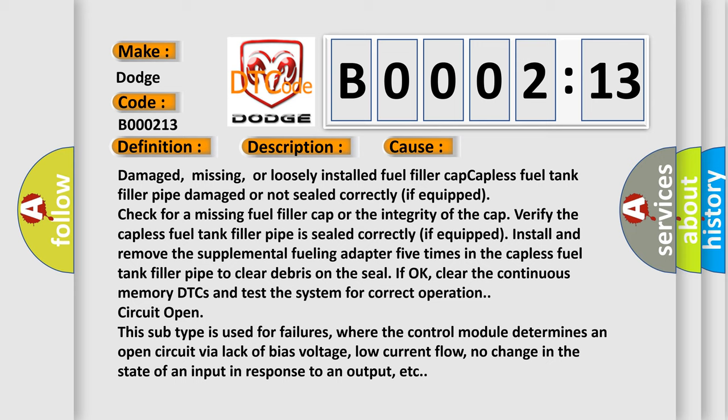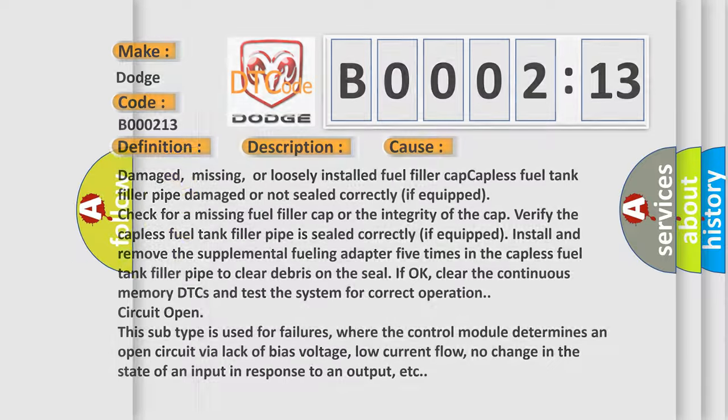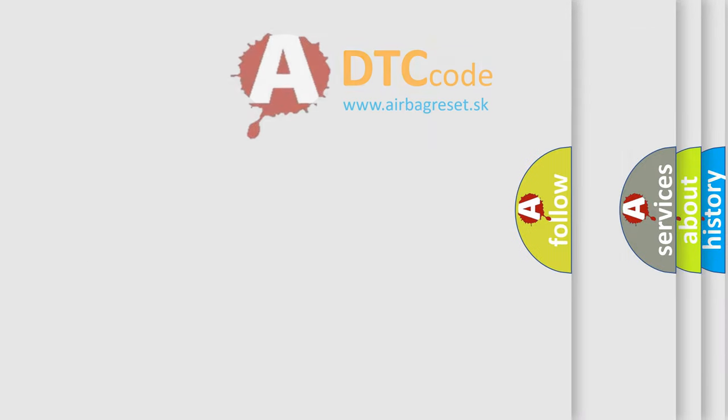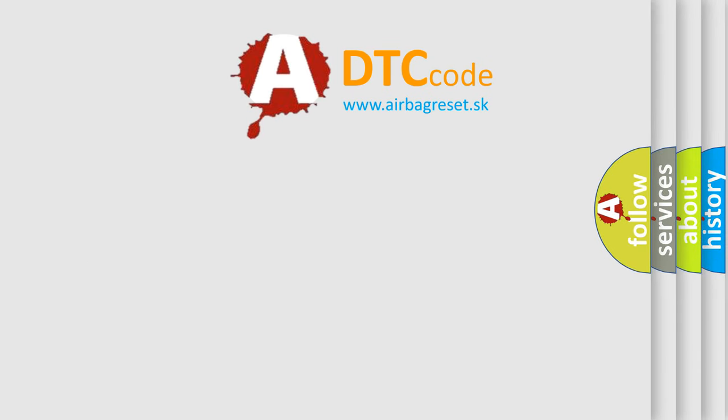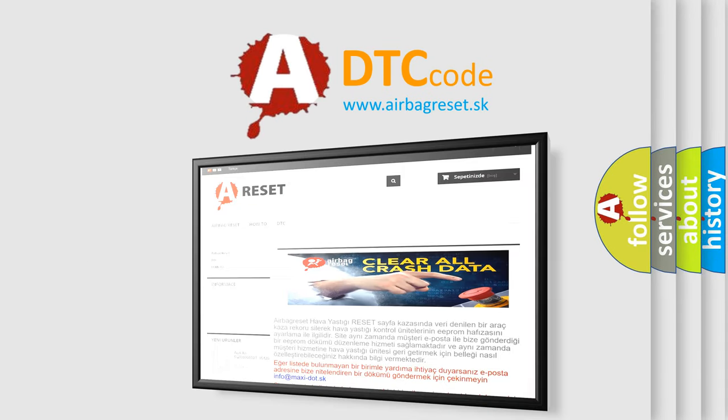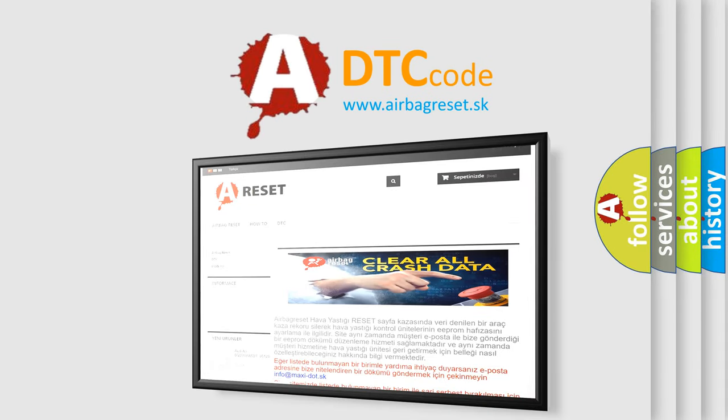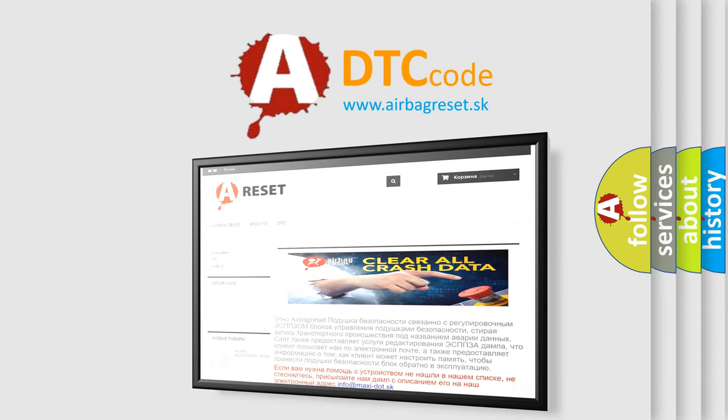The airbagreset.sk website aims to provide information in 52 languages. Thank you for your attention and stay tuned for the next video.